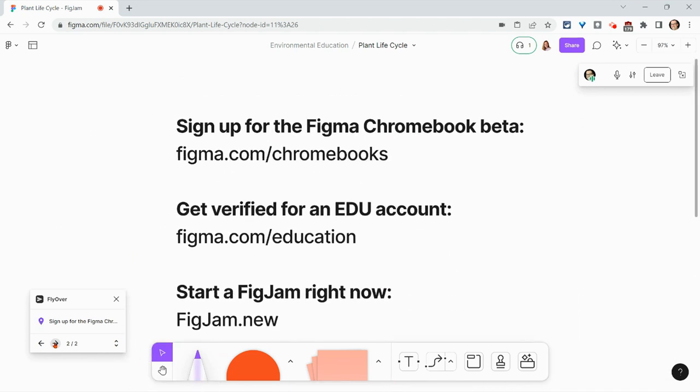Before I go, I'll shout out my partner, Figma. Sign up for the Figma Chromebook beta by going to Figma.com/Chromebooks. Get verified for a free EDU account at Figma.com/education. And if you want to try Figma's awesome collaboration features, including audio conversations, type figjam.new into your browser. If you have any questions about this, please comment below or tweet me at Tom E. Mullaney. Please like, share, and subscribe. Thank you so much for watching.